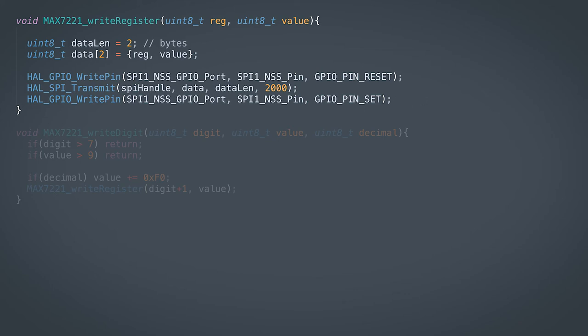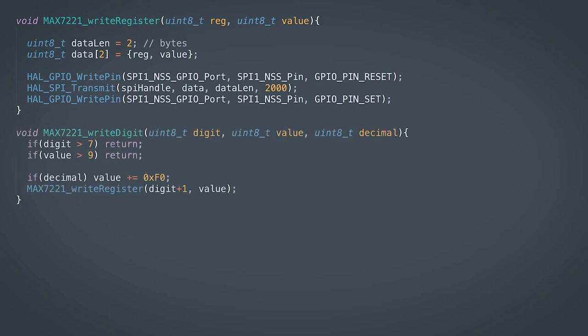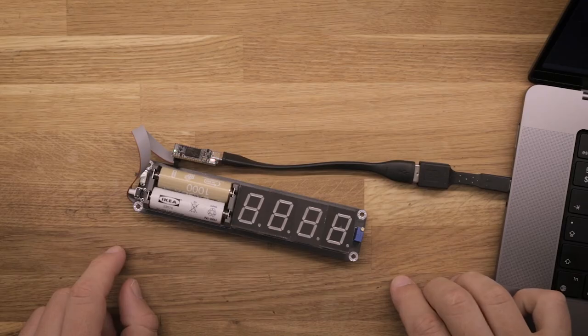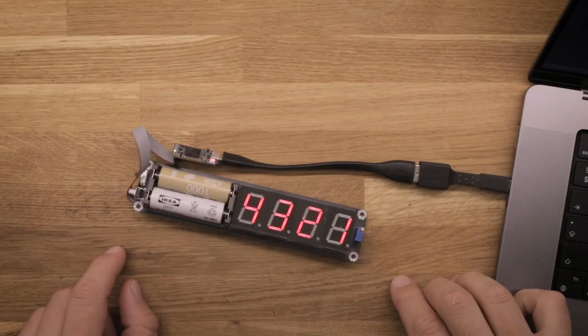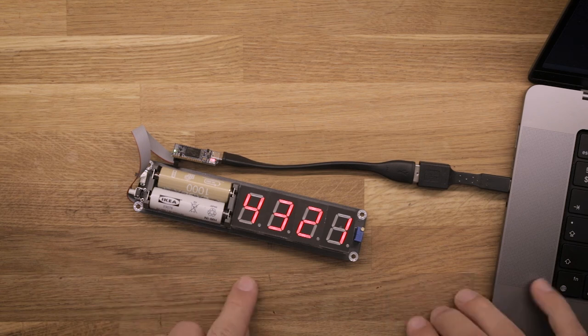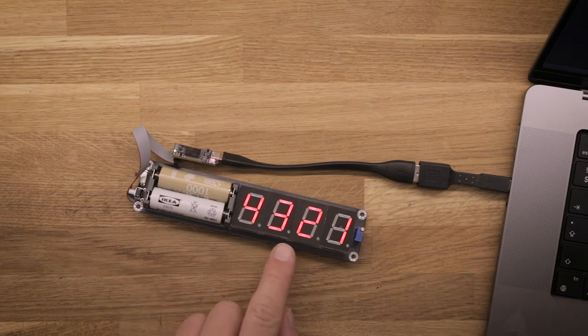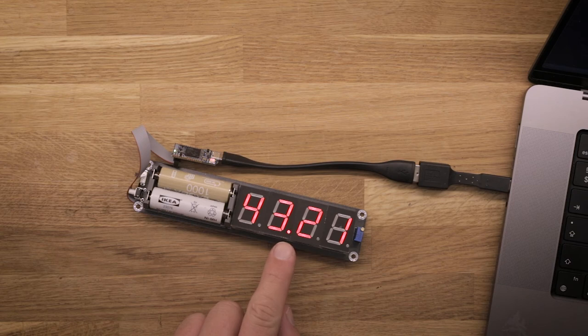Using this function, we can write another function to write a digit to the display. It takes three parameters: which digit to control, the value to display, and whether to turn on the decimal point or not. First, each digit is set to the numbers 1, 2, 3, and 4, without any decimal points enabled, and then one of the decimal points is turned on.